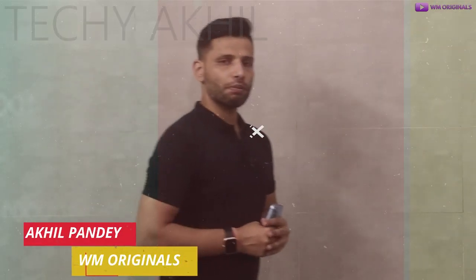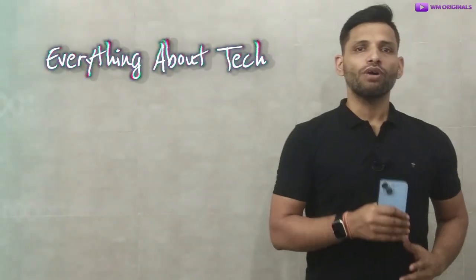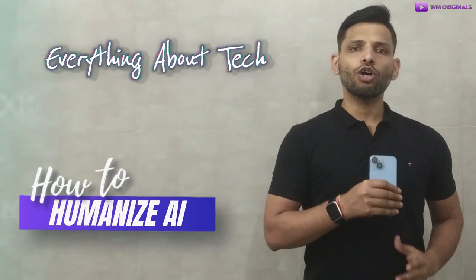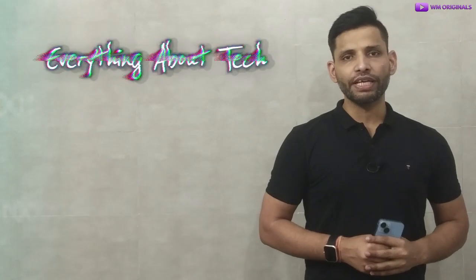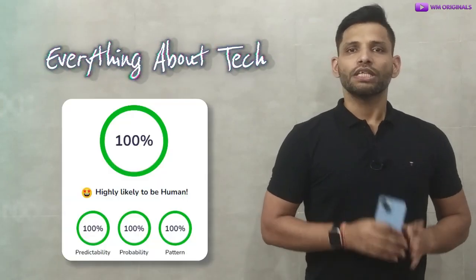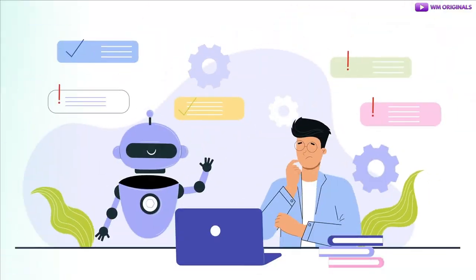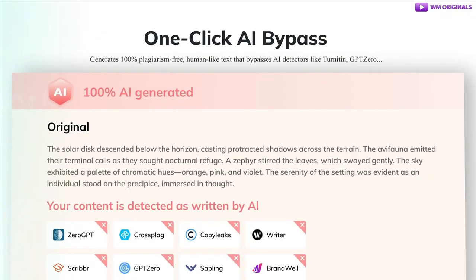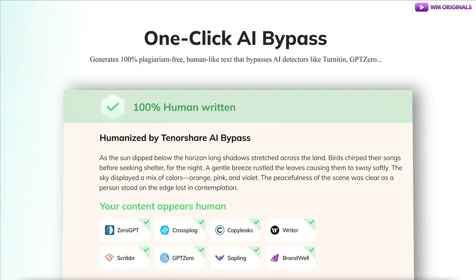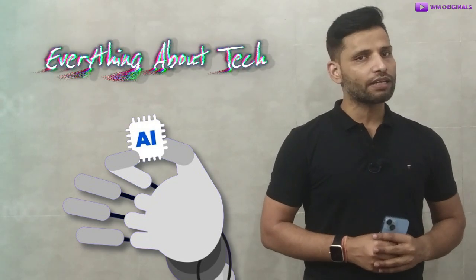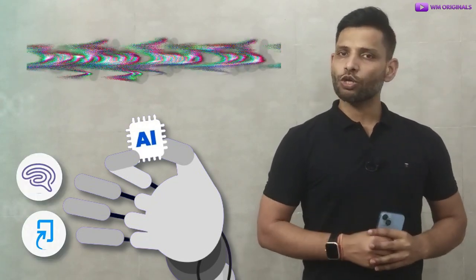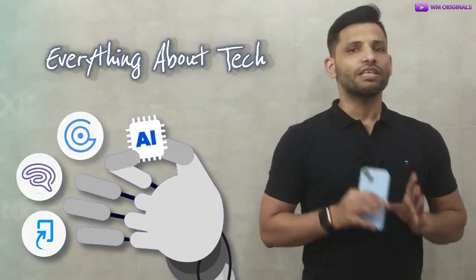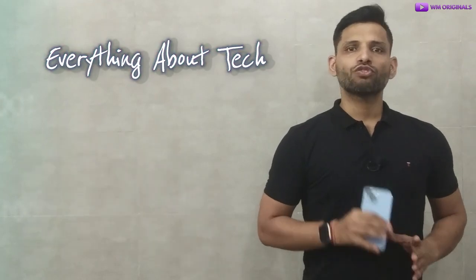This is Masphakri from WM Originals back with another video. Today I want to show you all how to humanize AI text for free to bypass AI detection using the best AI bypass tool. It helps to convert AI text to human text for free in minutes and bypass AI detection tools like Turnitin, originality.ai, GPDZero and more.